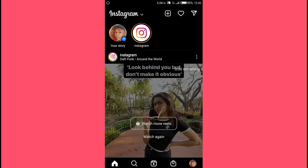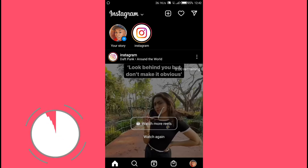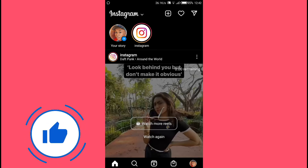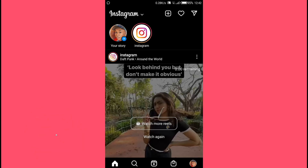How to create an avatar on Instagram — that is what I'm going to show you in this video. If you want to learn how you can create your own avatar on Instagram, stick around because I'm going to take you through a step-by-step process on how you can create one. Let's get started.